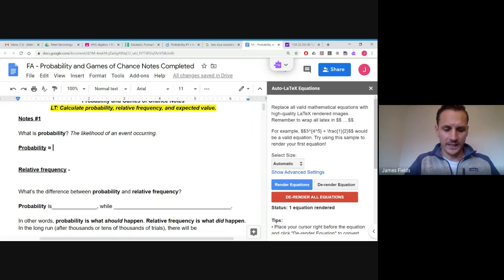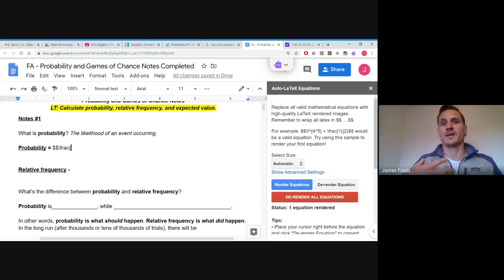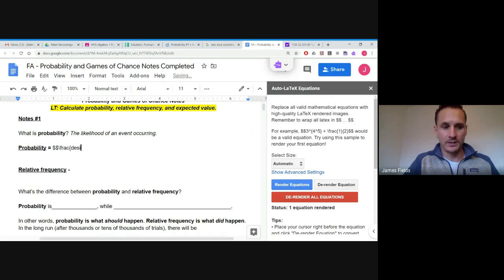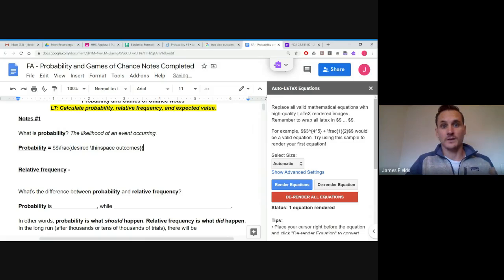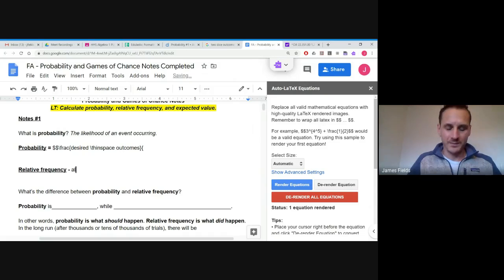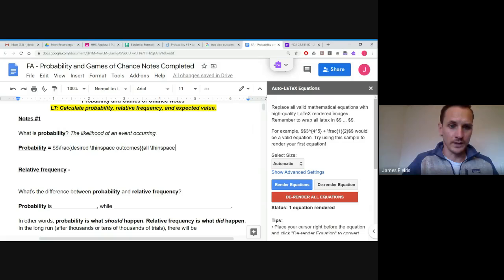To calculate probability: probability equals desired outcomes — the things we want to happen, the things that make us win in games of chance — divided by all possible outcomes. This can be a little tricky to calculate because you've got to count all of these things, and that's kind of what we're going to be getting into over the next few weeks.